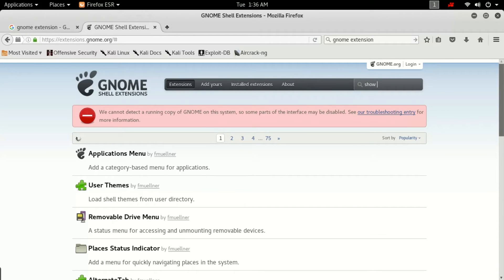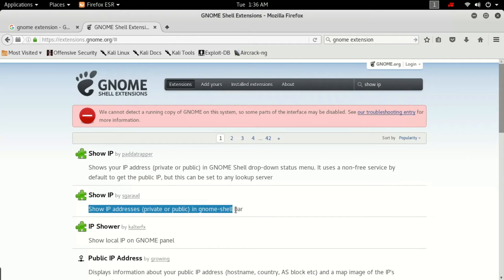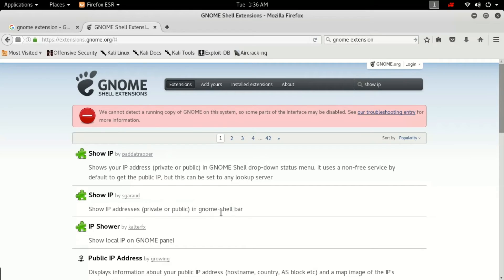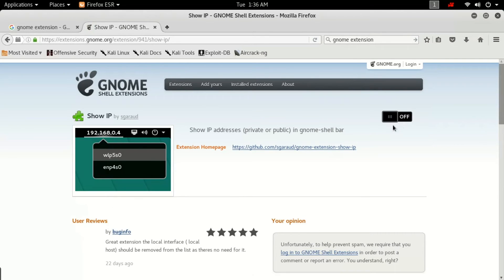Now search on this site for Show IP. Open Show IP, then click on the off button and click on Install.